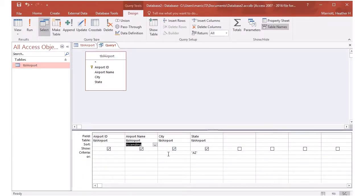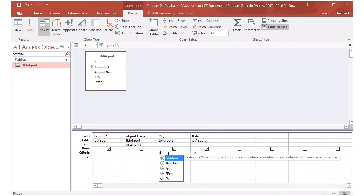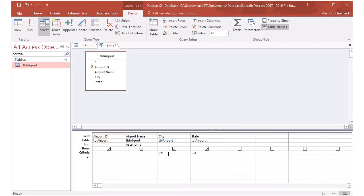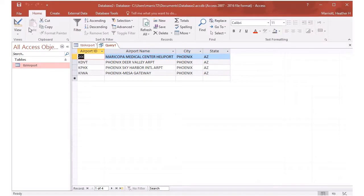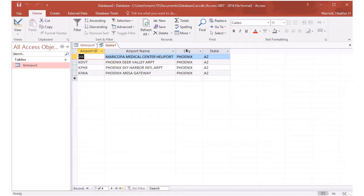I can type in more than one criteria, as many as I want to, and then I can try running this again. And I can see that there are this time only four records with the city of Phoenix and the state of Arizona.